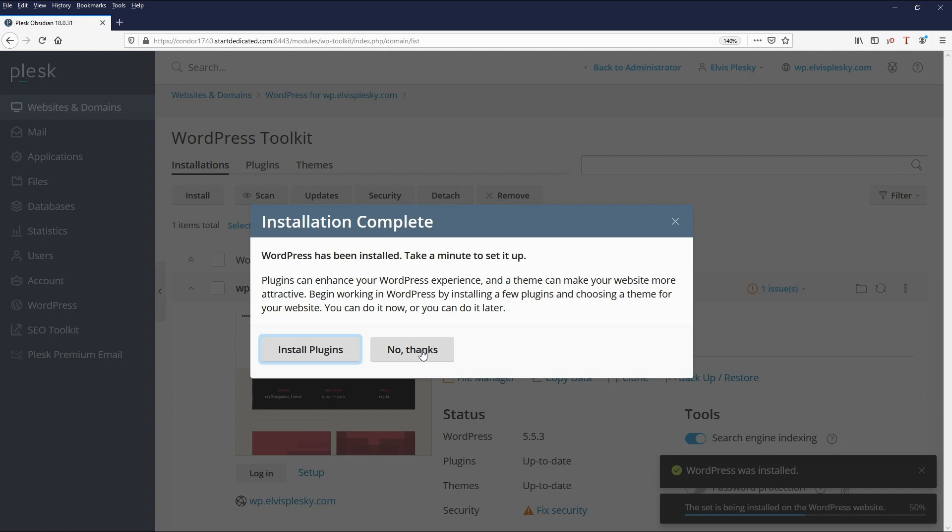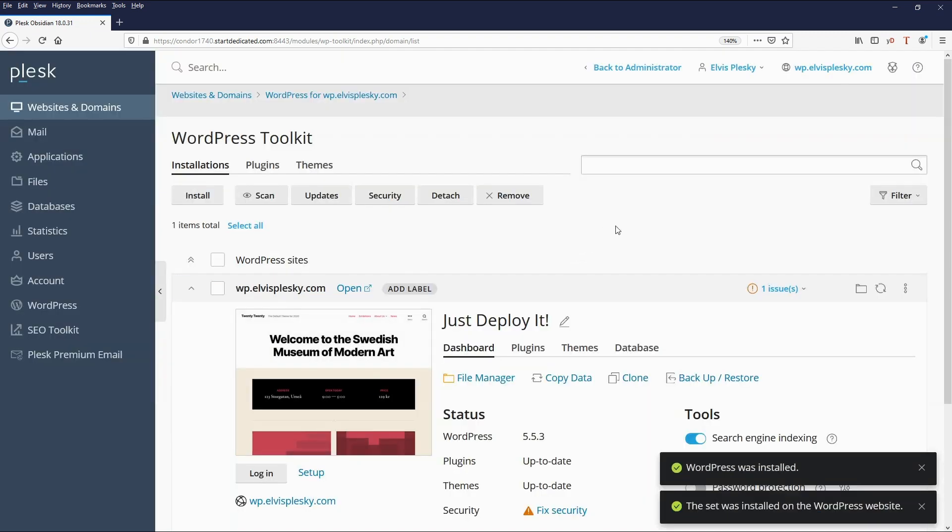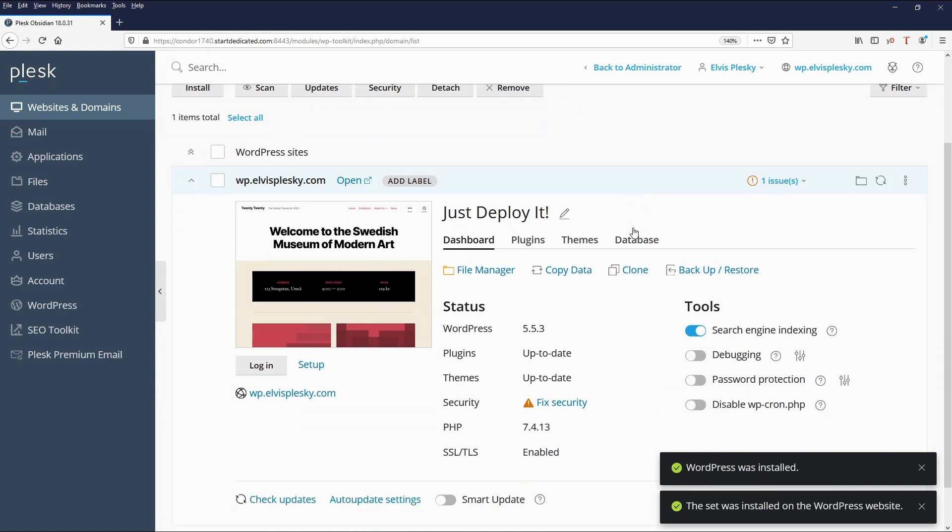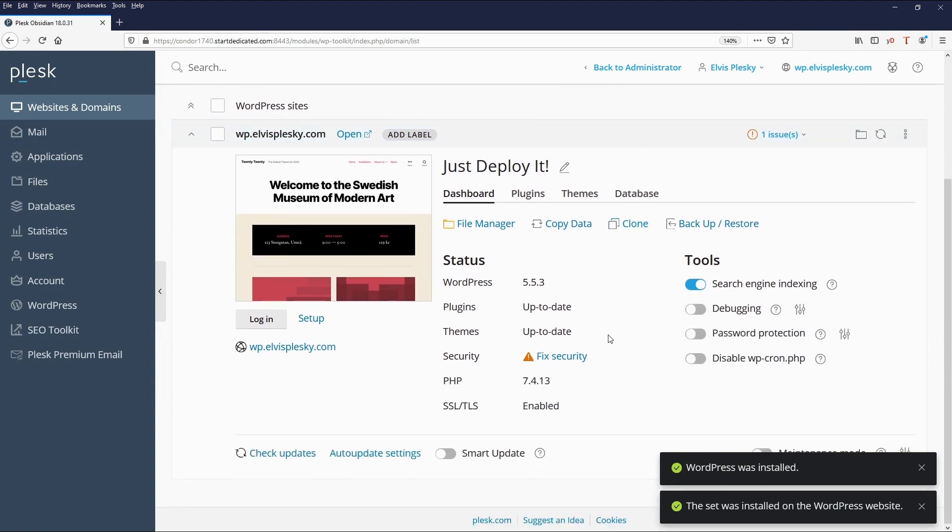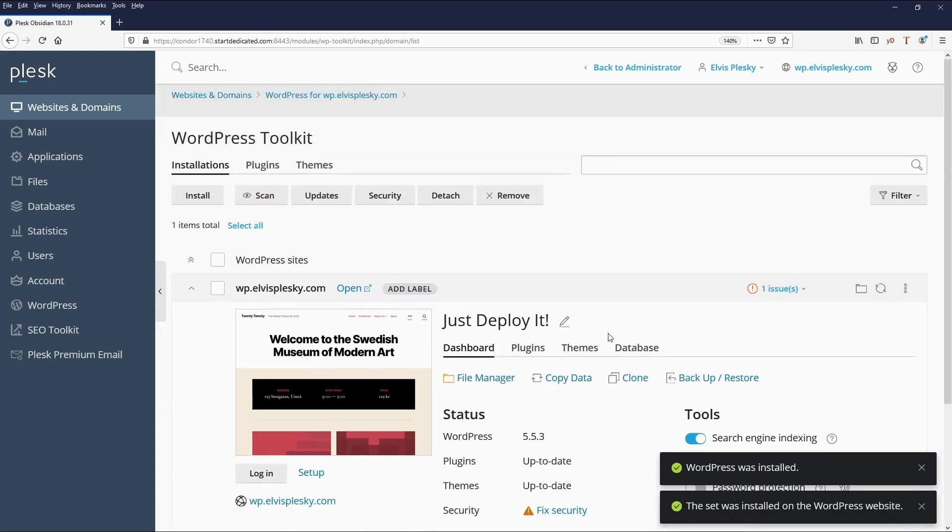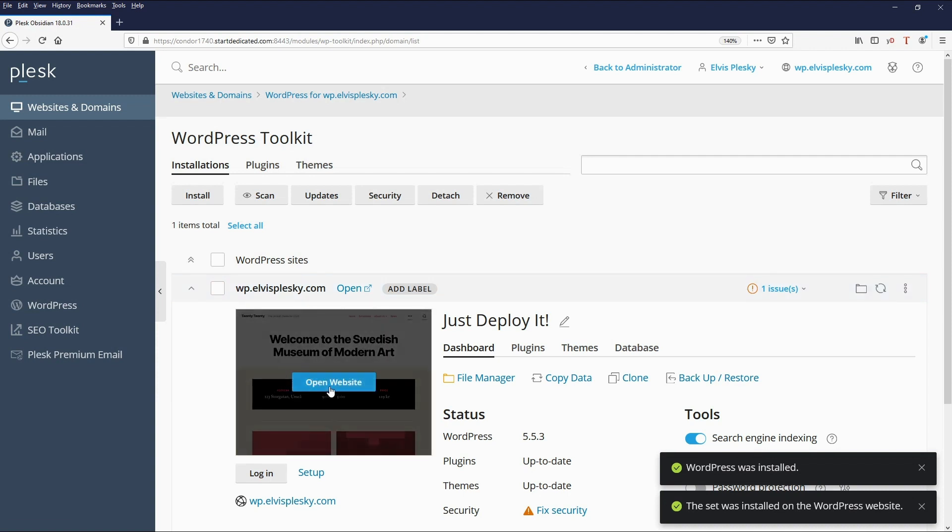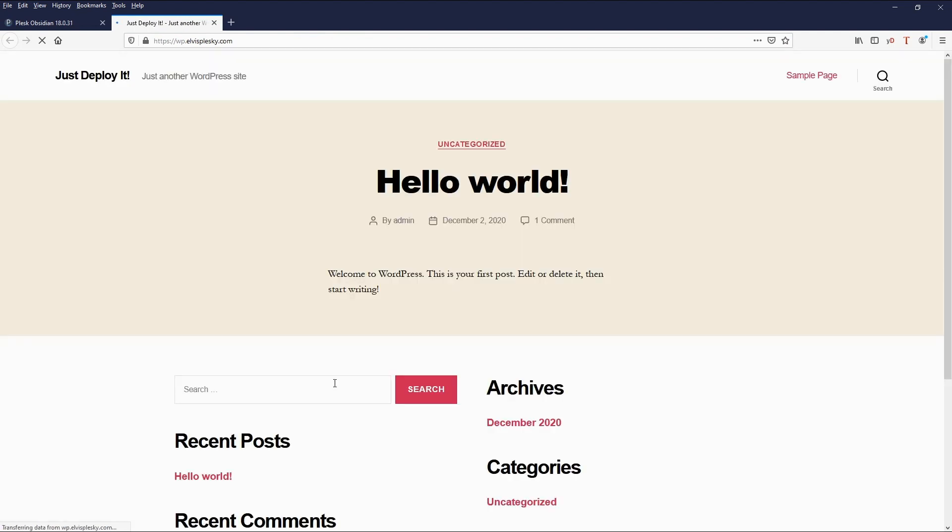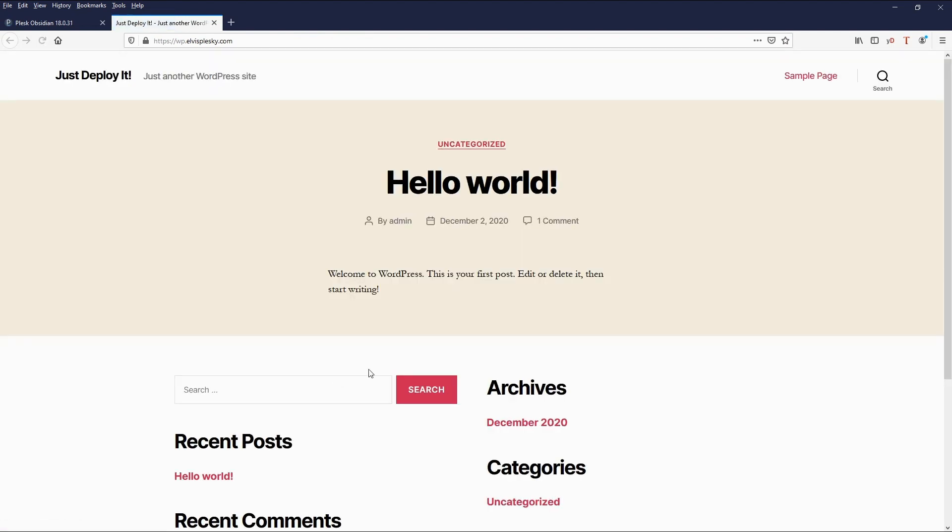We can also install additional plugins if we want to. I won't do that right now. But you can see now that we have WordPress installed to the domain wp.elvisplesky.com and we can preview the website here. There you go.